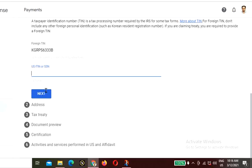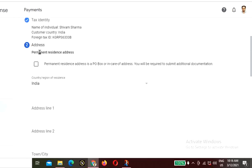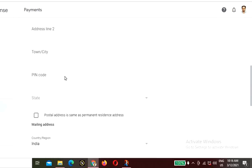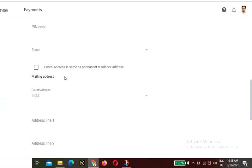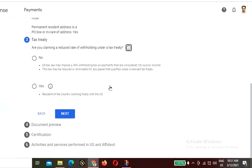I have entered my PAN number and am clicking Next. Now you need to submit your address. Enter your permanent resident address here. Note that if you use a PO box or care-of address, you will be required to submit additional documentation. Select India as your country and enter your permanent address and mailing address.